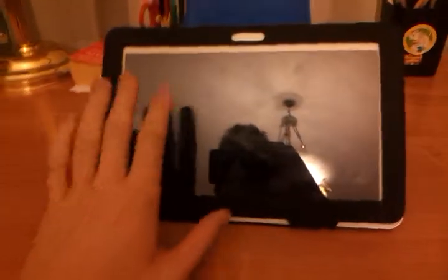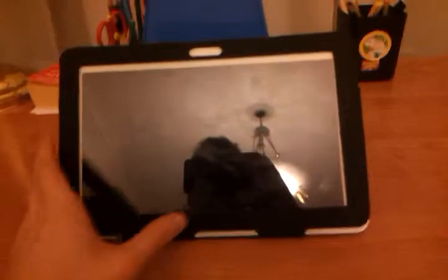Hello, today I will be reviewing the Samsung Galaxy Tab 10.1. Let's turn on this main screen.